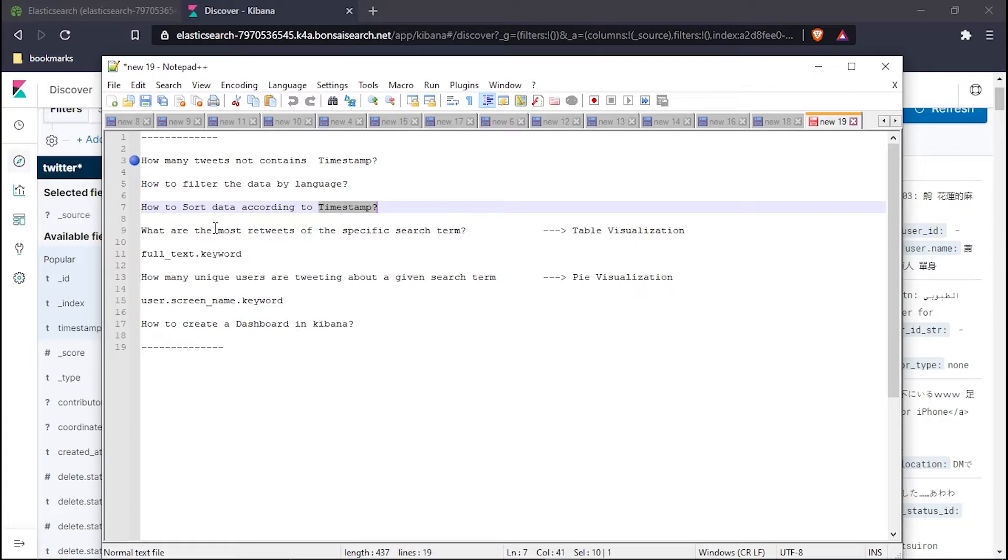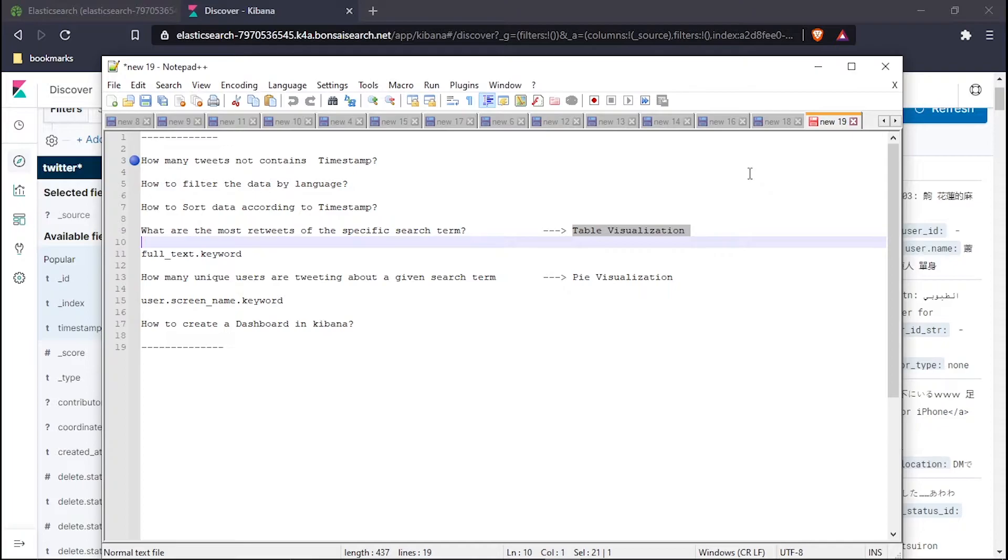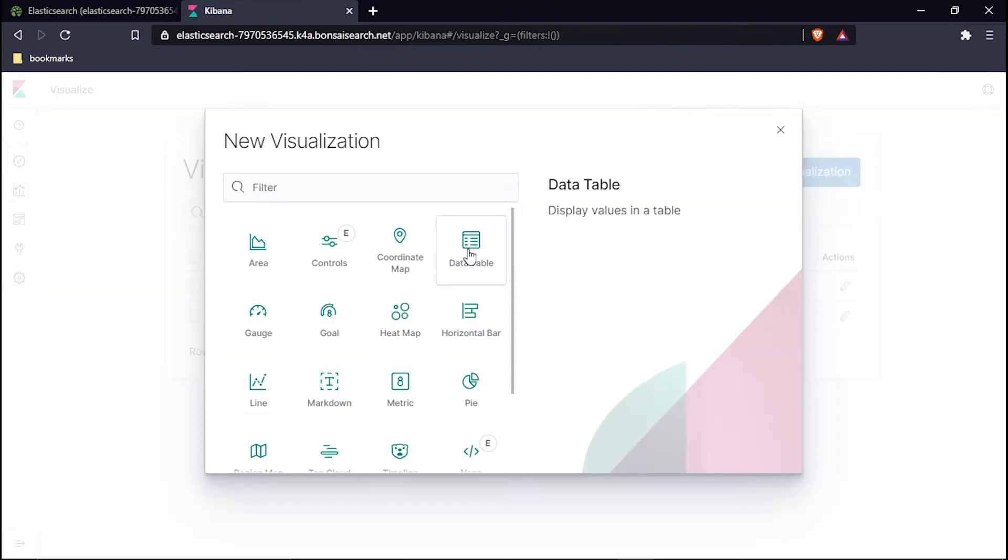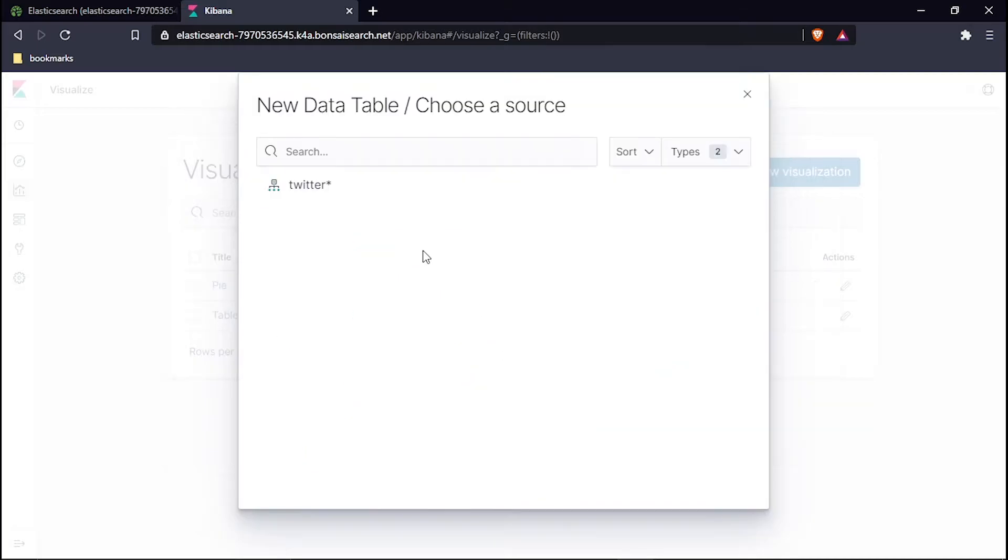Let's create a visualization. To create a visualization, go inside and in the second one below Discover there is Visualize, hit this one. Now let's create one visualization. Since we want to create one table visualization, select data table here and then our index.